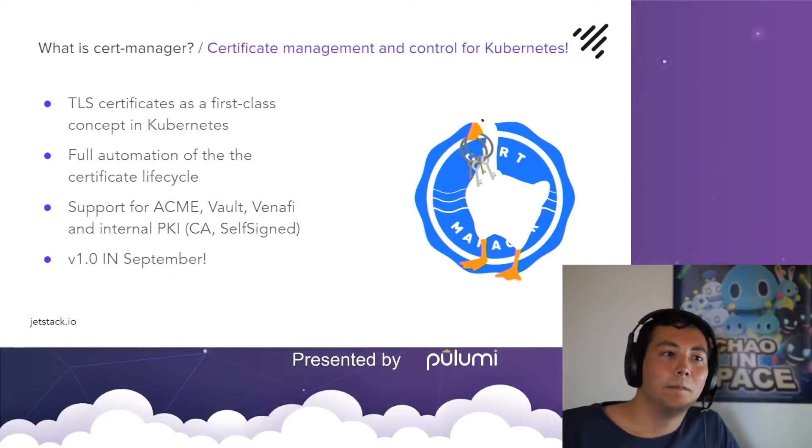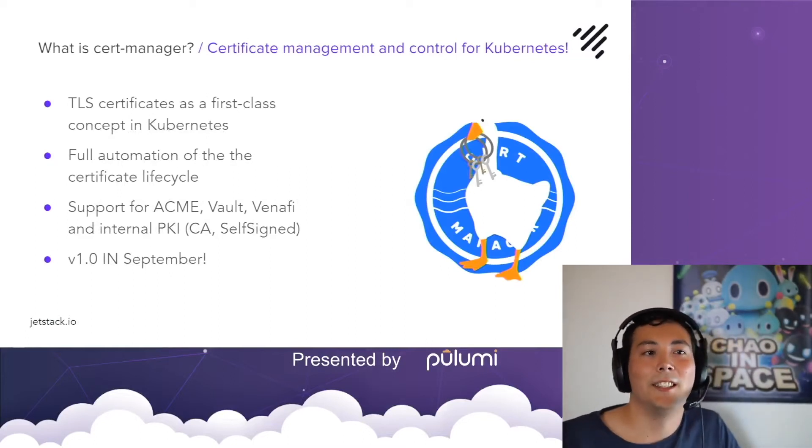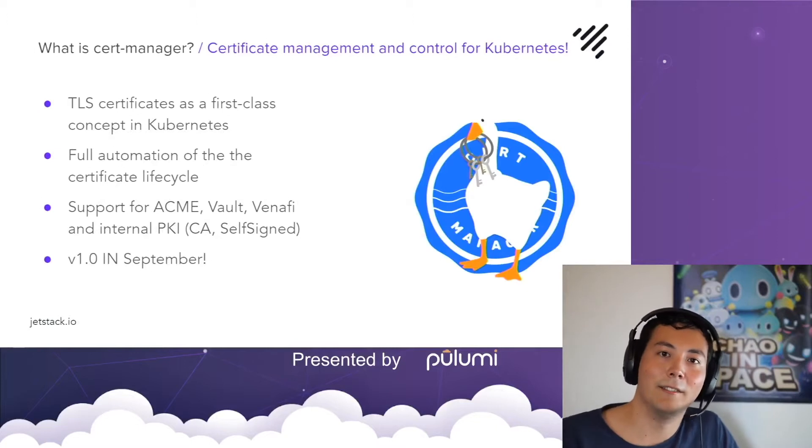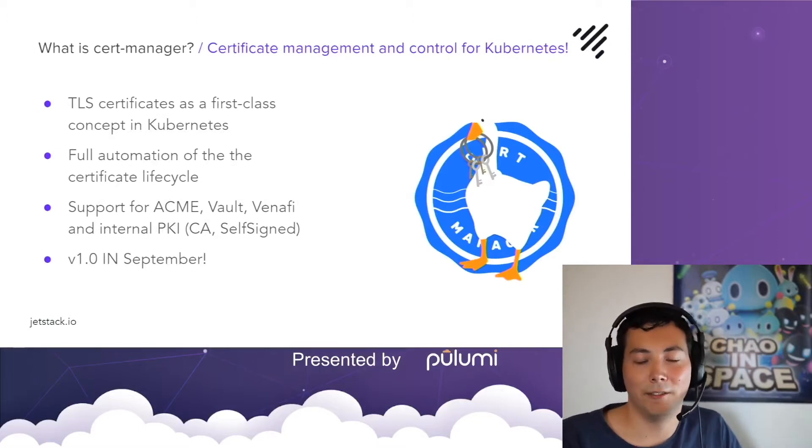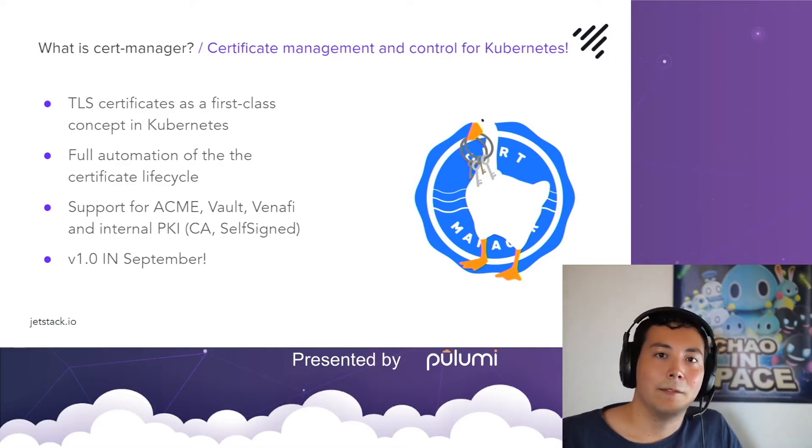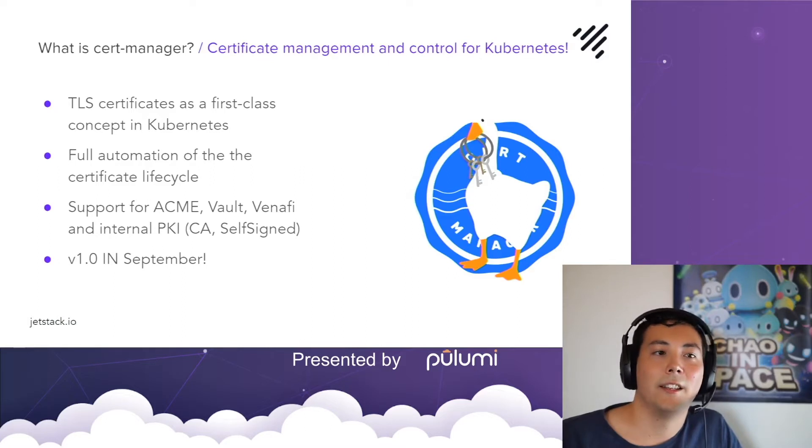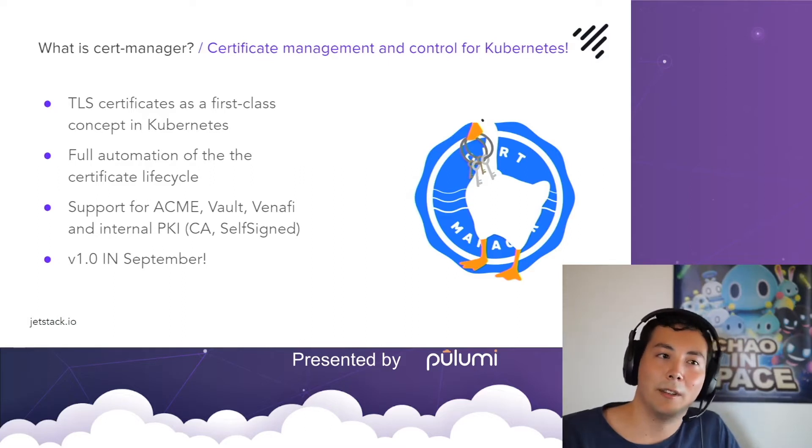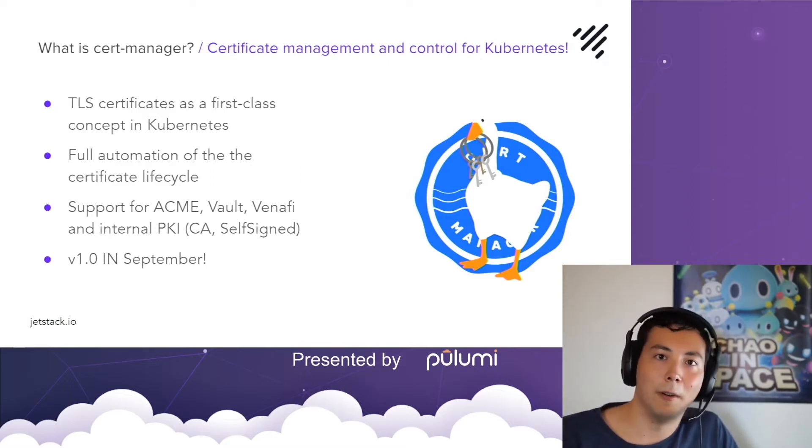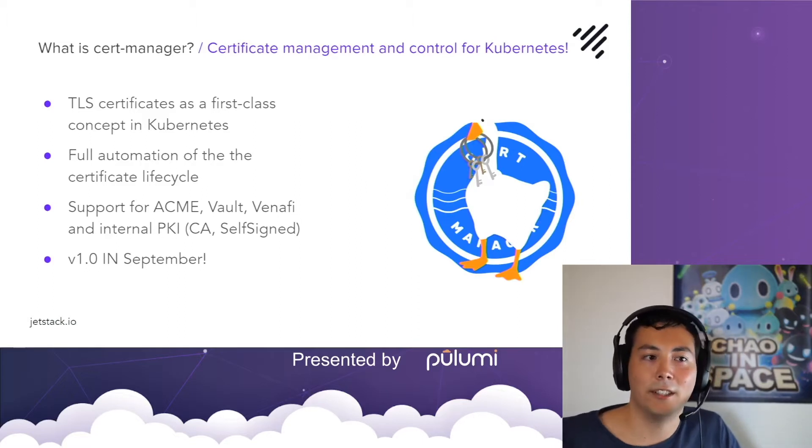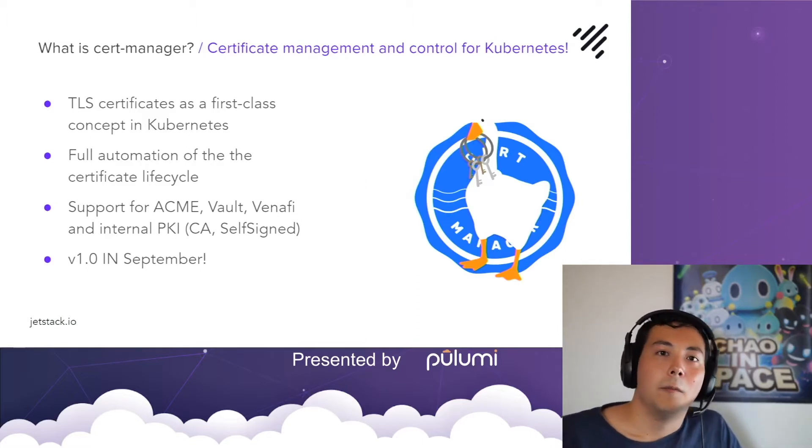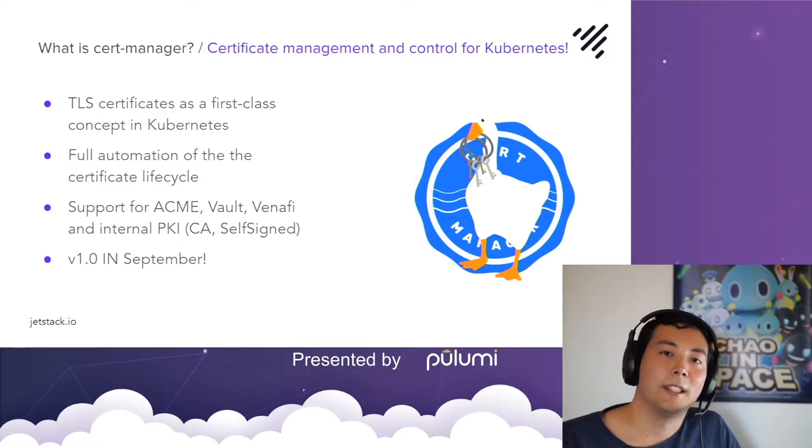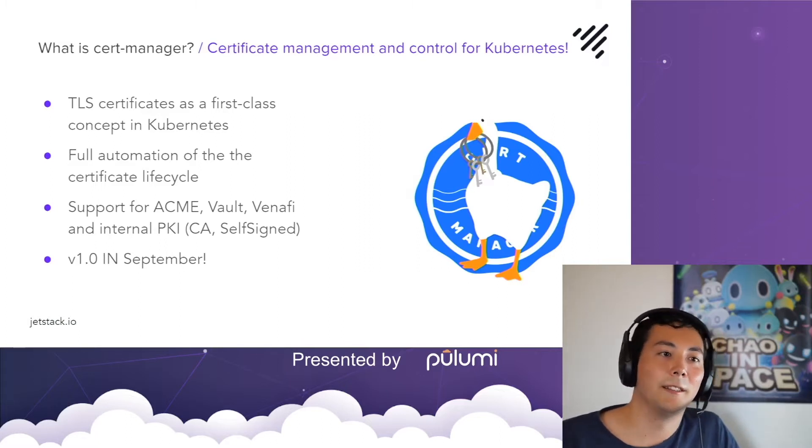So what is Cert Manager? Cert Manager is Kubernetes controller that manages the complete lifecycle of X509 certificates or TLS certificates in Kubernetes. Being cloud native means that Cert Manager extends the Kubernetes API with custom resources that represent certificates, certificate requests and certificate issuers. When you create a certificate with Cert Manager it will automatically get renewed on time and therefore you don't need to worry about anything.